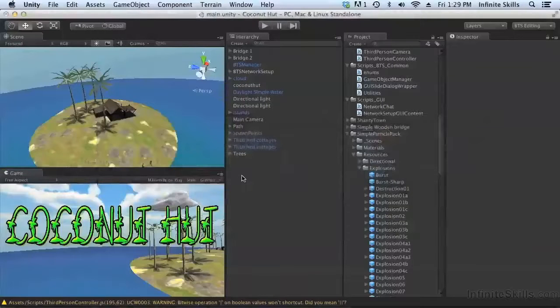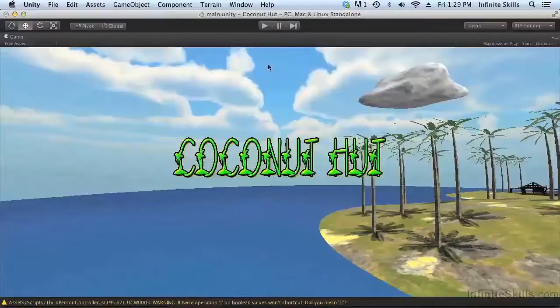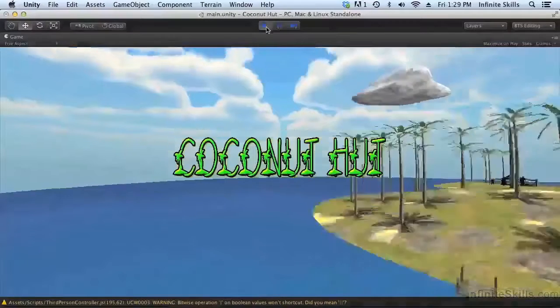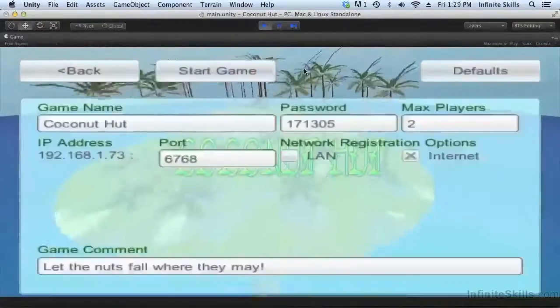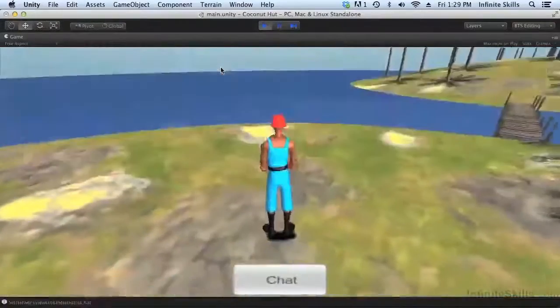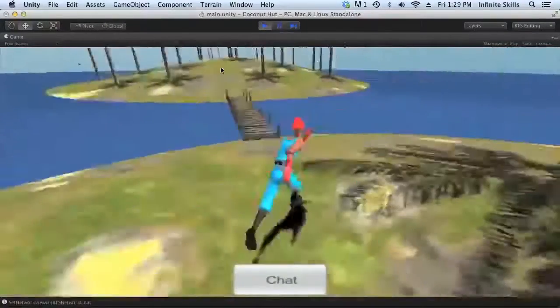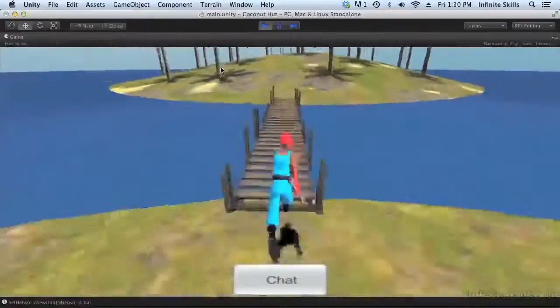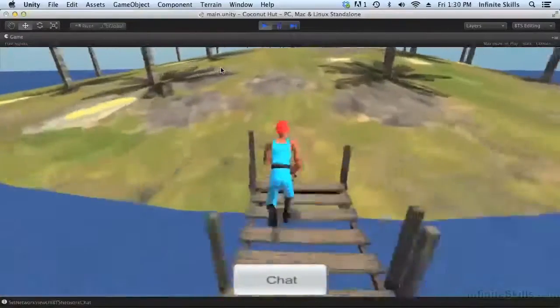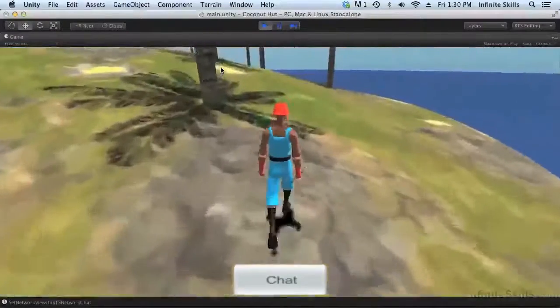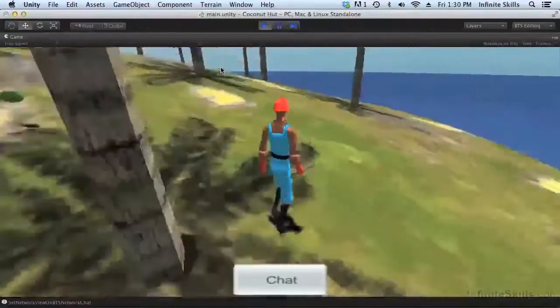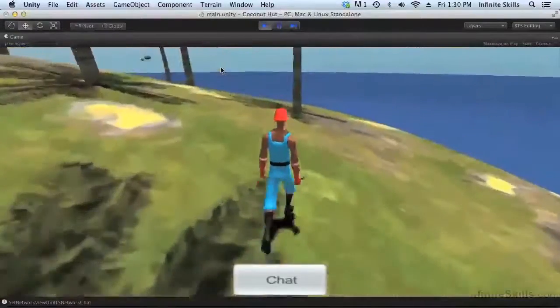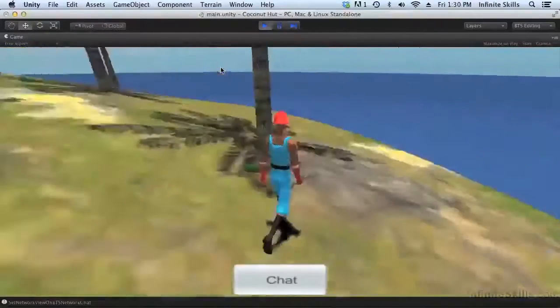So let's take a look at these particles in-game. First, we're going to host a game, and then we'll join a game. All right, there's a coconut, let's just grab it. Boom! As you can see, we're getting the particle effect when we pick the coconuts up.